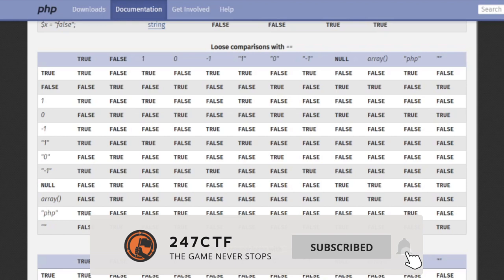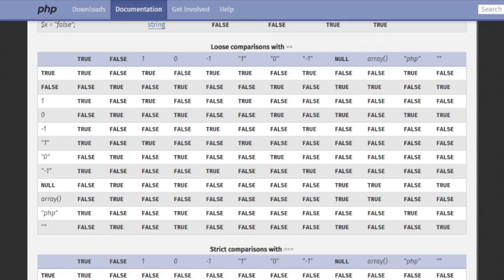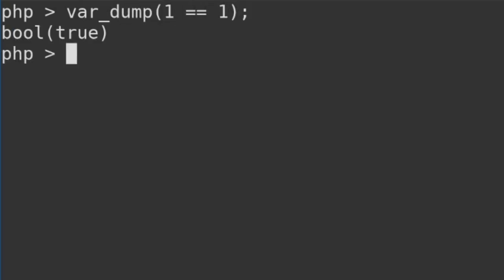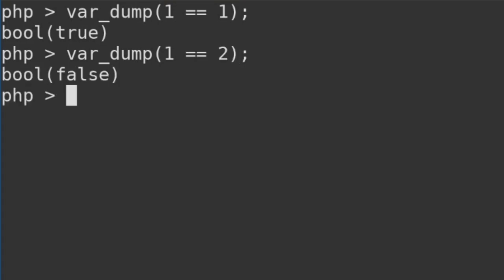As always, let's start with the basics and then work our way up. When comparing two numbers, comparisons work as expected. No surprises here. 1 equals equals 1 is true, and 1 equals equals 2 is false.